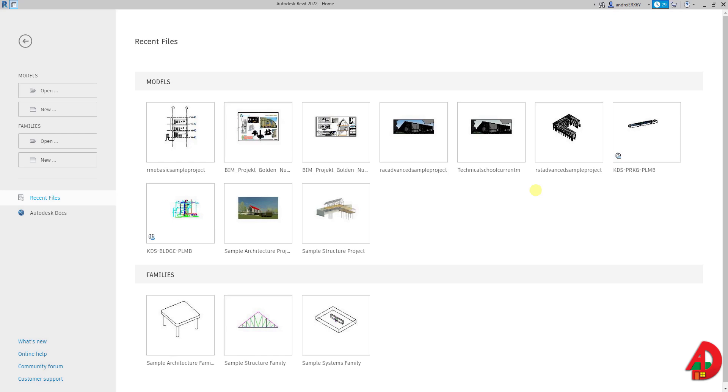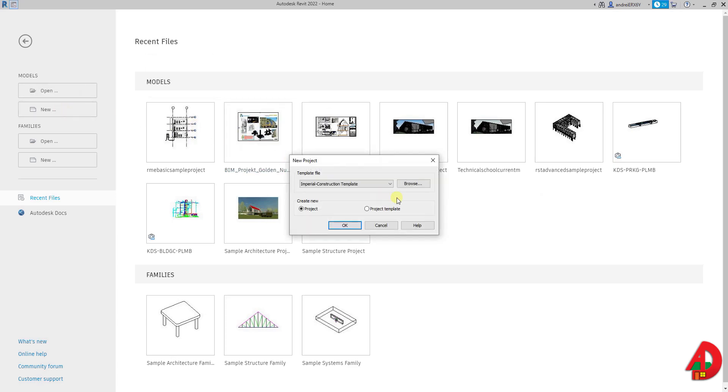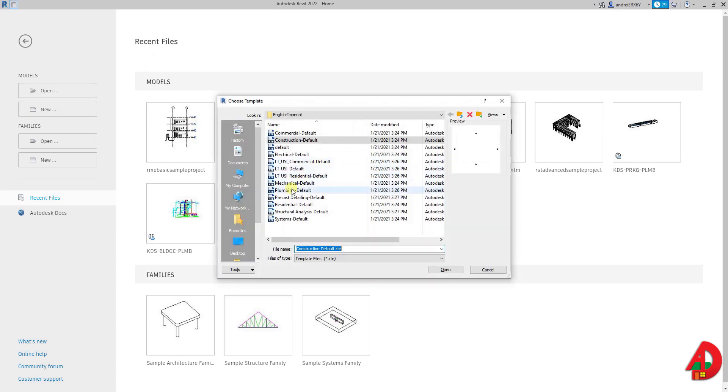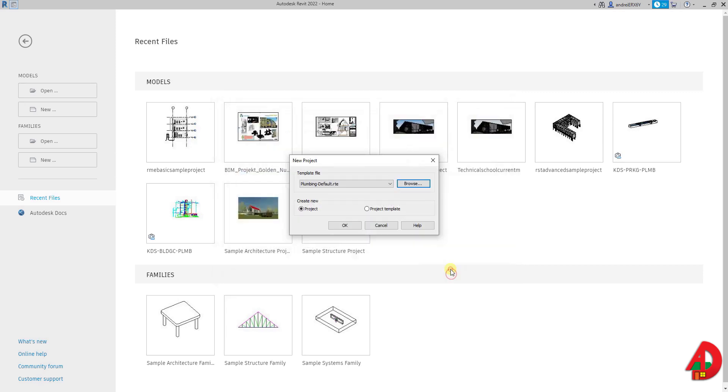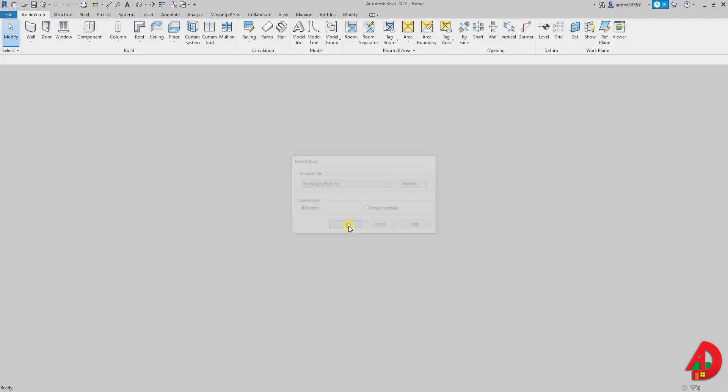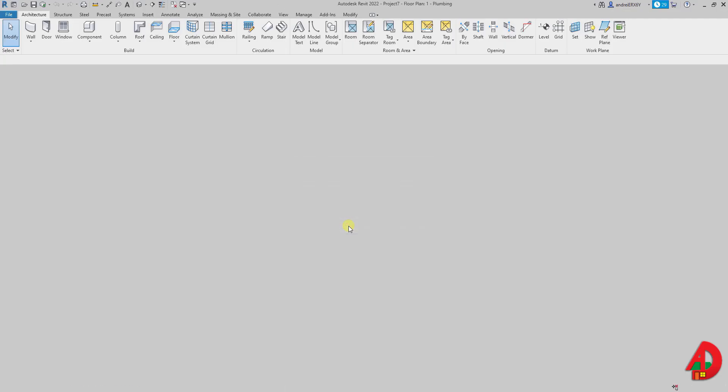First I'm going to open a new project and I want to open a plumbing project. I will go to browse and now I can either choose from the predefined templates or load our own template if we have one.